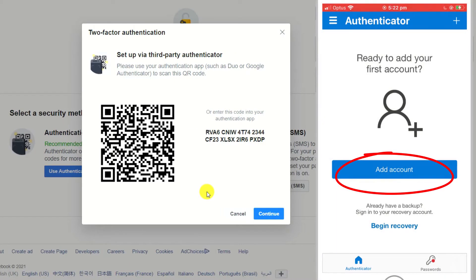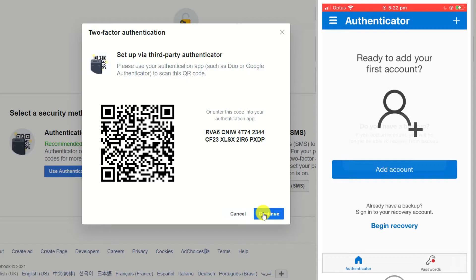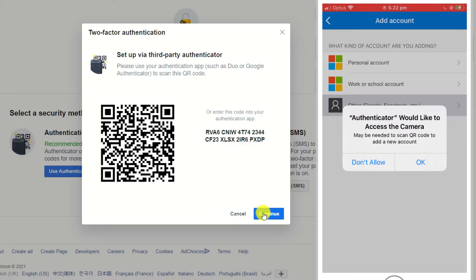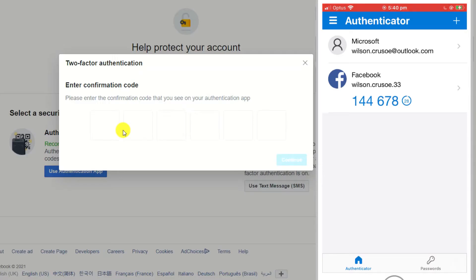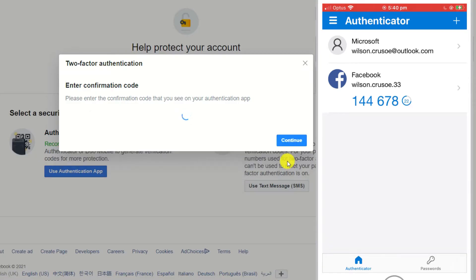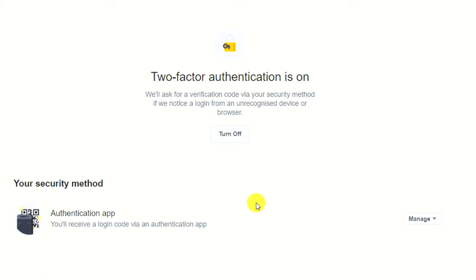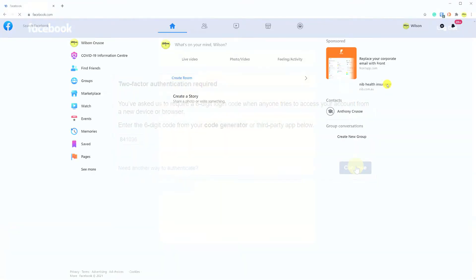We'll click on Add Account and because this is the first account we're adding to the app, the app wants us to confirm we're not an existing user needing to restore from backup. So I'll click Continue and then we're prompted to choose the type of account we wish to add. Click Other and allow the app to use your camera so we can scan the QR code. Having scanned the code on Wilson's Facebook page, the last step in the process is to enter the six-digit number. And there we have it — we've now set up two-factor authentication on Facebook. From here on in, when Wilson tries to log into Facebook, he'll be asked for his username, password and the six-digit code displayed in the app.